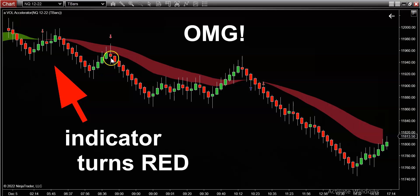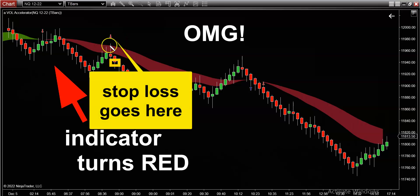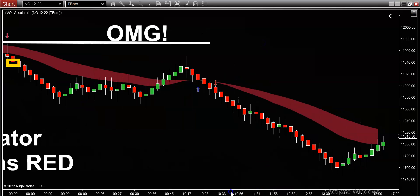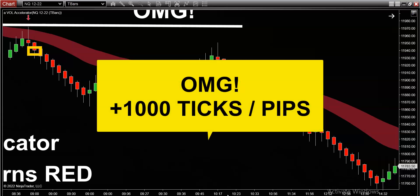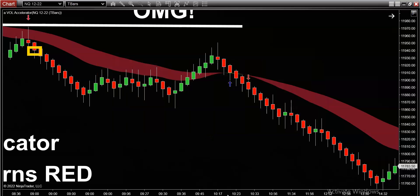If we've identified this bar as our perfect retracement signal, I would look to go short this market on the open of the next bar, right there. And you must place your stop-loss — the stop location goes one or two ticks above that signal bar's high, right there. From the time we identified the perfect entry, the market took an absolute dump and our stop never got touched, for a potential 1000-tick move — whether you trade futures, forex, stocks or options.